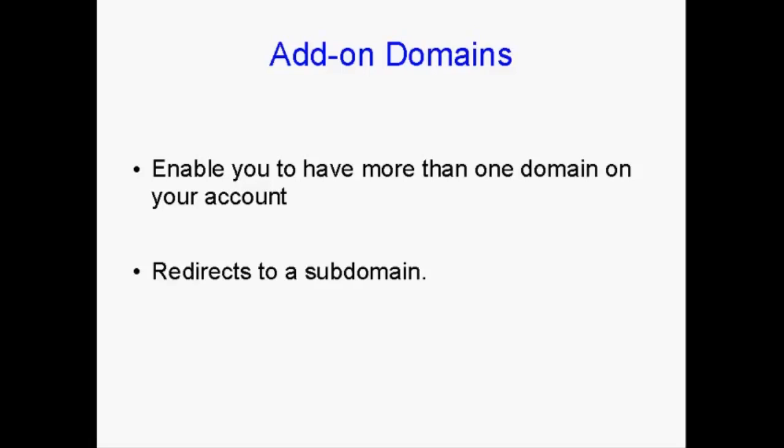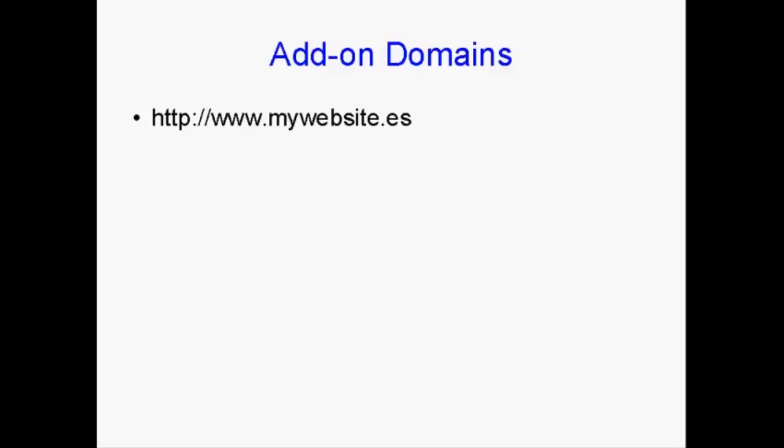But with an add-on domain, it will redirect that to a subdomain on your account. Now, staying with our Spanish example, you could register the domain name mywebsite.es, with .es, of course, being the domain extension for Spain.